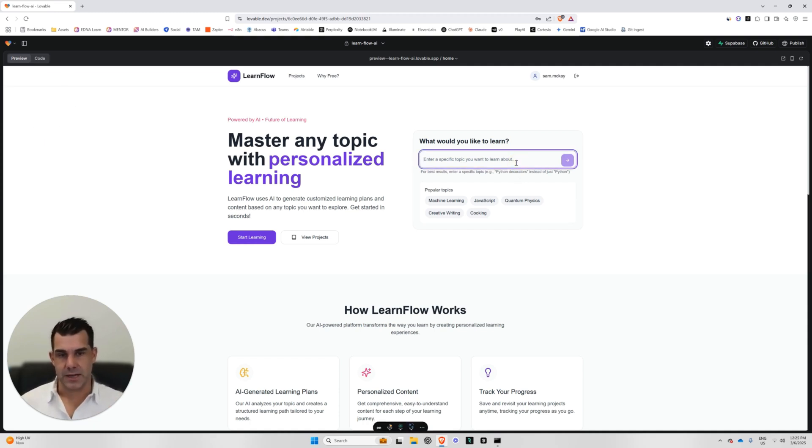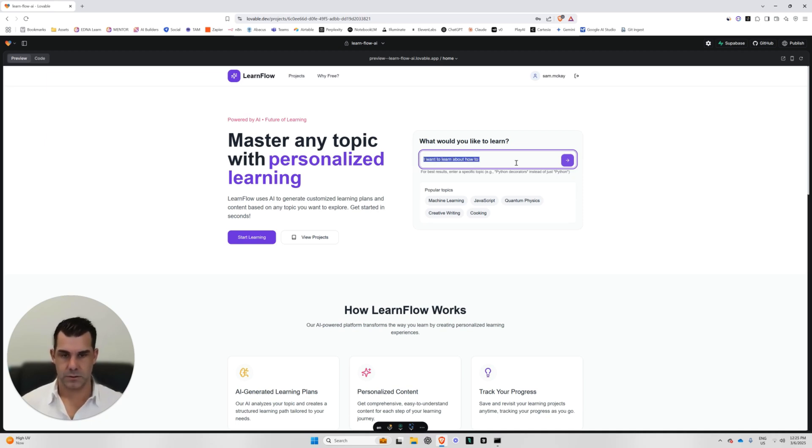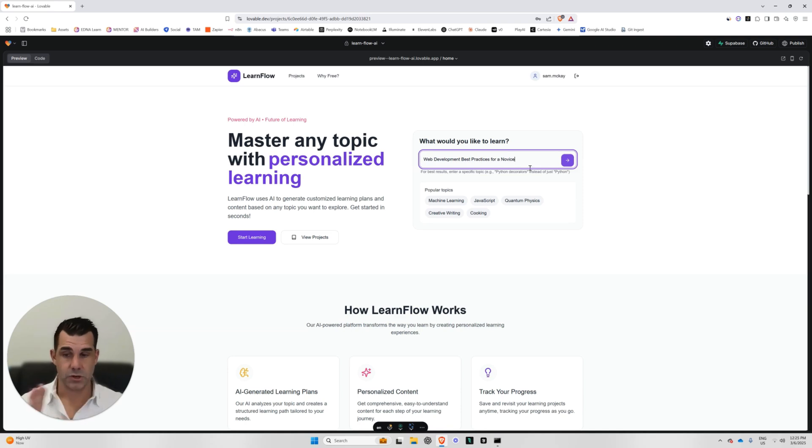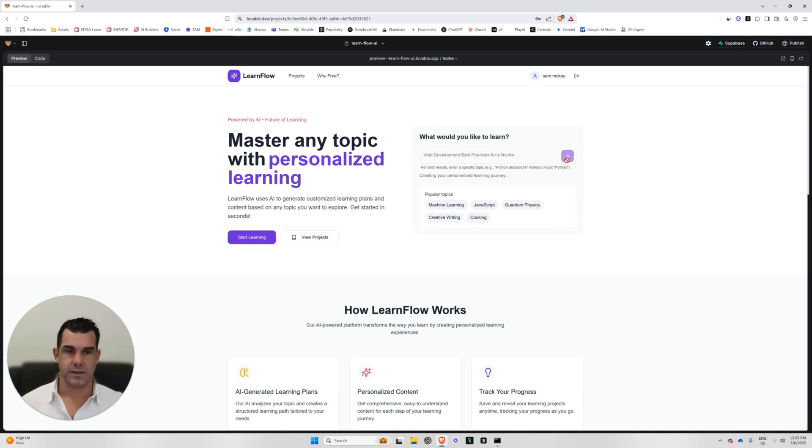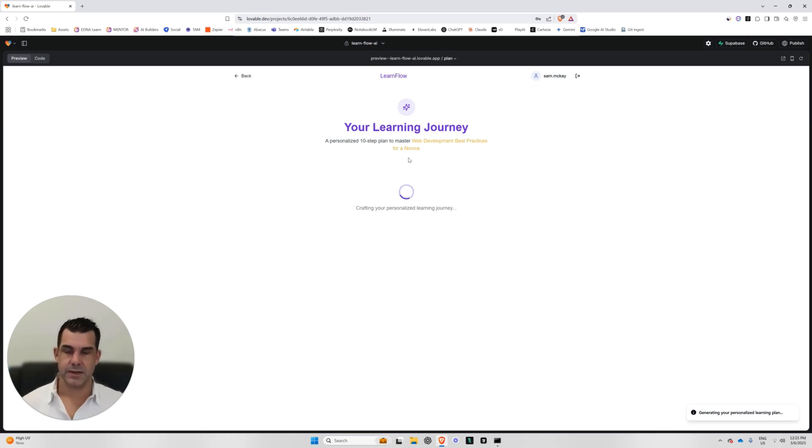But I can put in any content here. I could say, I want to learn about, let's go web development best practices for a novice. So you can put any topic you want, literally anything. Then I go, okay.